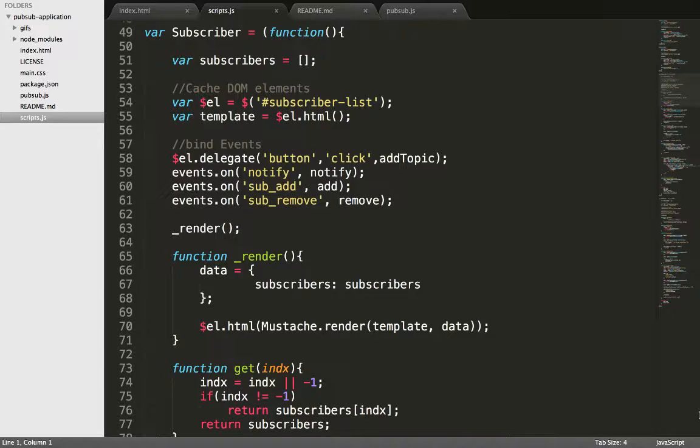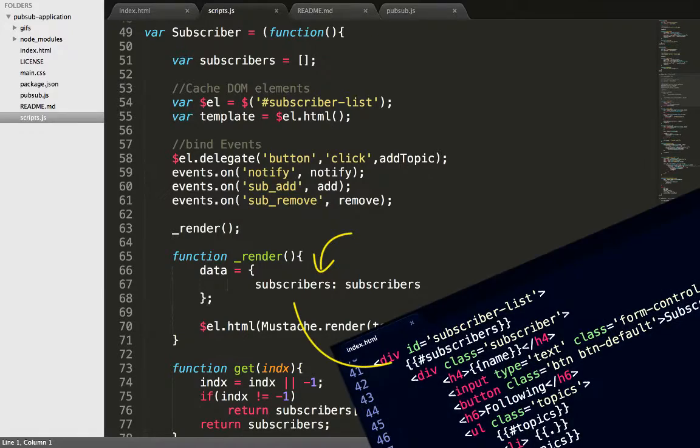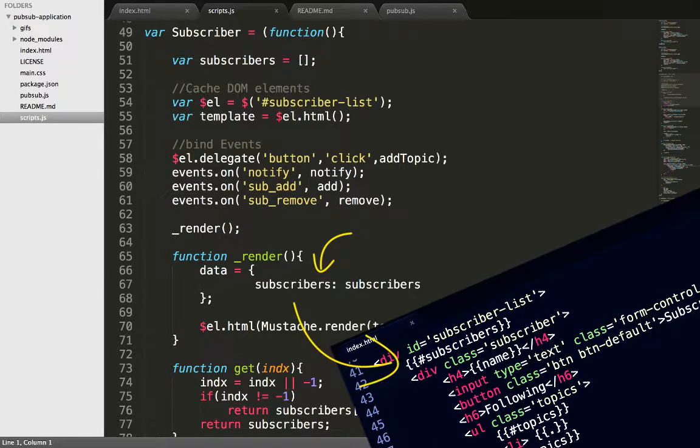The children, like name, topics, and notifications are accessed from mustache directly. Note that subscribers on the right denotes the subscribers array, and the one on the left denotes the subscribers variable in the mustache template.